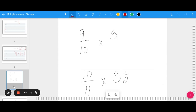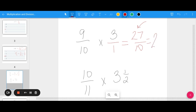Sometimes we need to multiply fractions times whole numbers. In this example I have 9 tenths times 3. It's helpful to think of 3 as 3 over 1, then multiply across: 9 times 3 is 27, and 10 times 1 is 10. Now I need to turn this improper fraction into a mixed number because the top is bigger than the bottom. 10 goes into 27 twice — that's 20 with 7 left over — so the answer is 2 and 7 tenths.